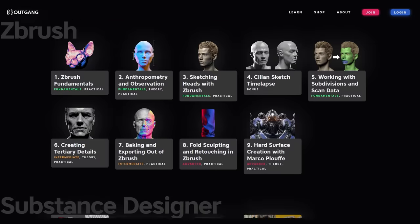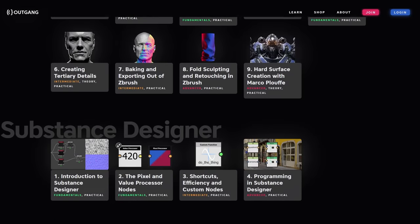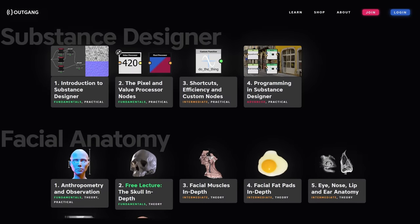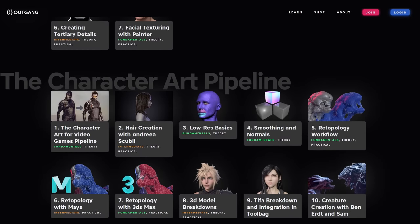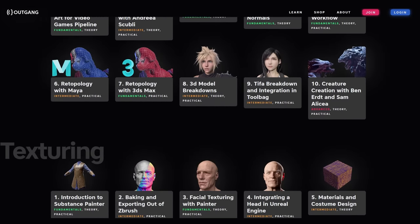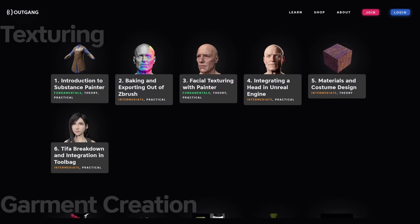You can access all that and a lot more by becoming a member at outgang.studio for only $10 a month. I offer a seven day money back guarantee, no strings attached. So feel free to subscribe to the platform, binge watch all the content that you want during those seven days. And at the end of the seven days, if you're not fully satisfied, you can simply ask for your refund and I will grant it to you.